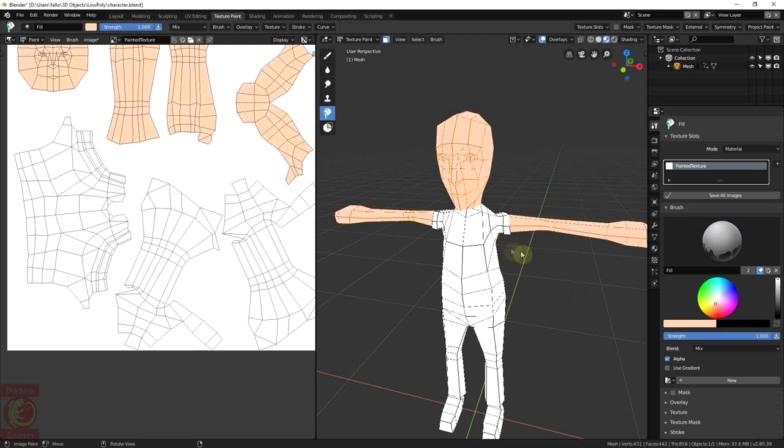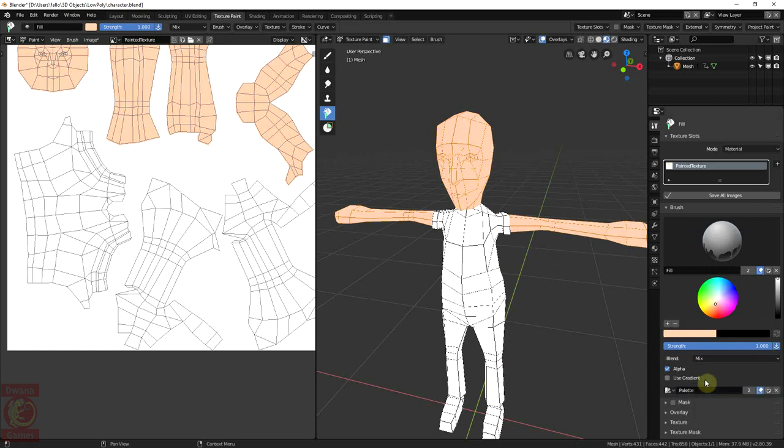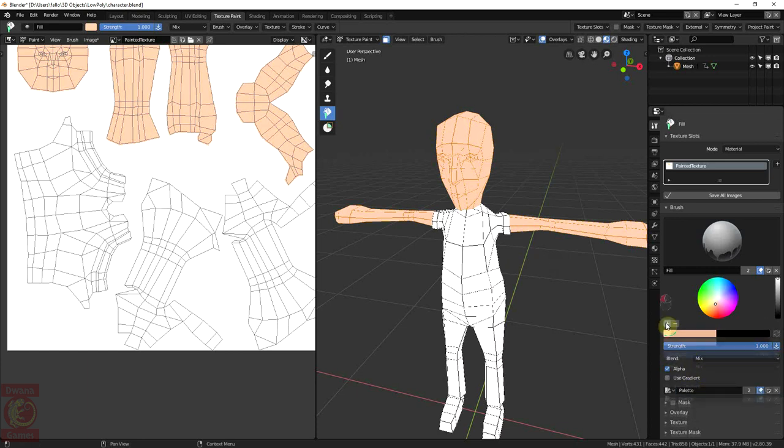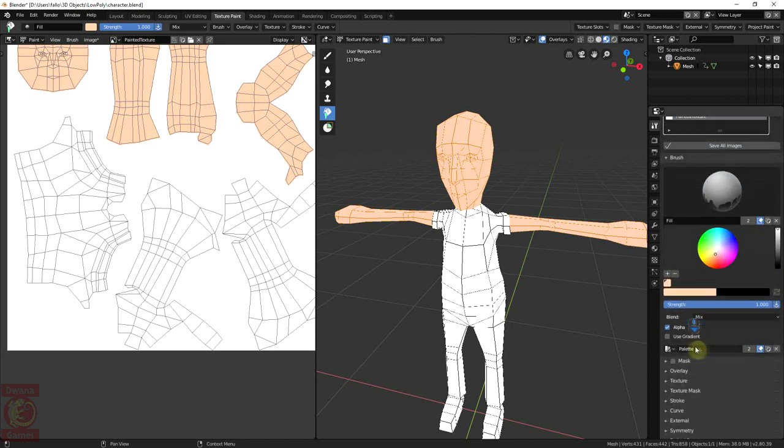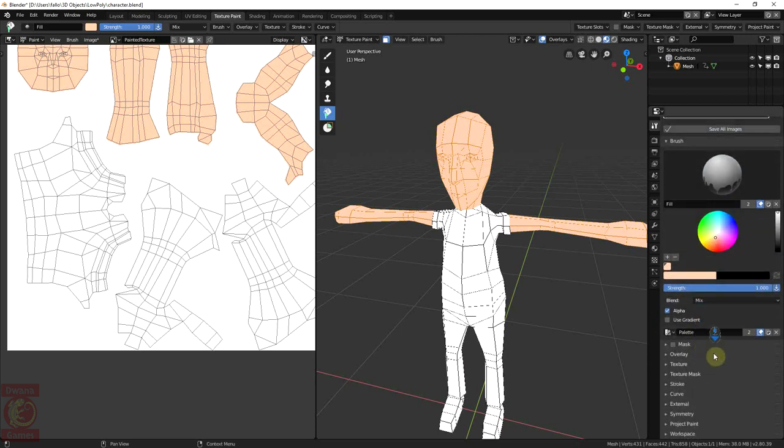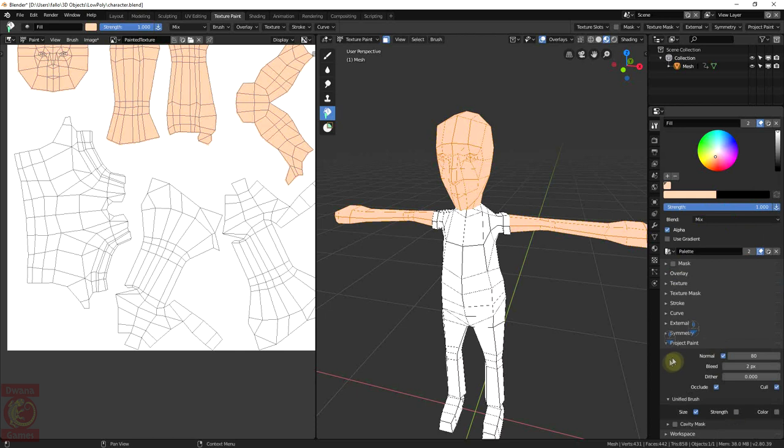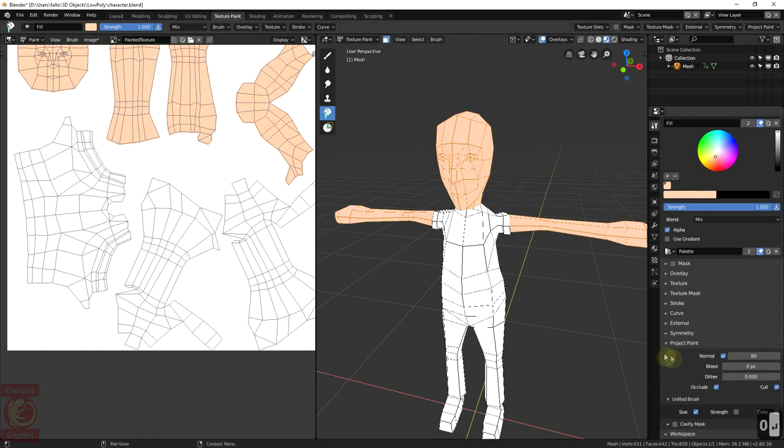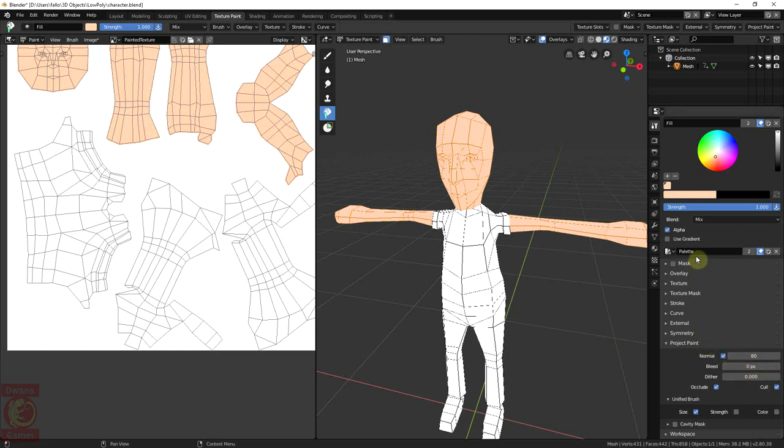Now we can start making a color palette to save the colors we are using. Click on New and then in the plus sign to add the current color to the palette. There is another concept I want to bring out. For that, let's go to Project Paint section and in Bleed, set the value to 0 pixels. This will control the margin around the islands when filling the regions. And later on, we will see its importance. For now, I will use it with a value of 0 pixels but later we will change that to 4 pixels.